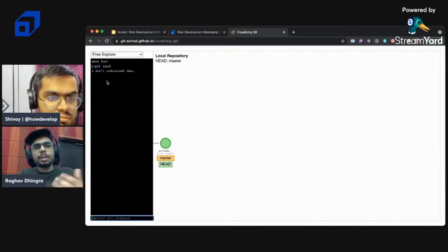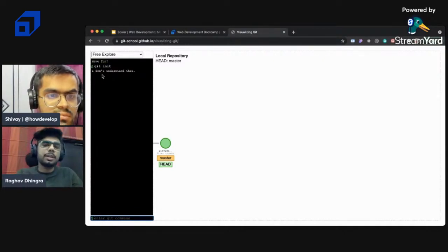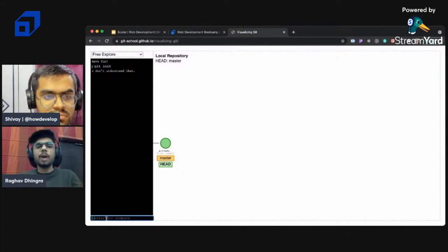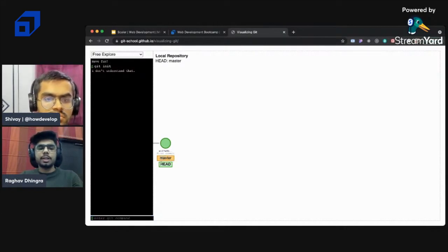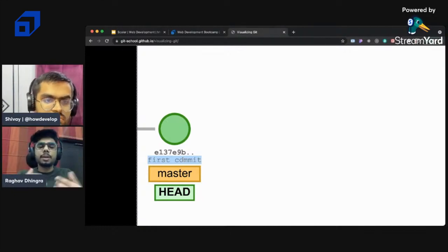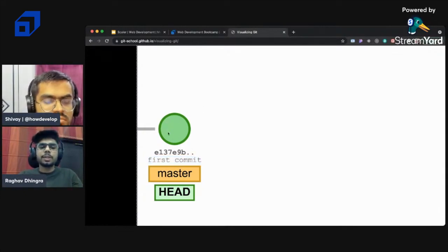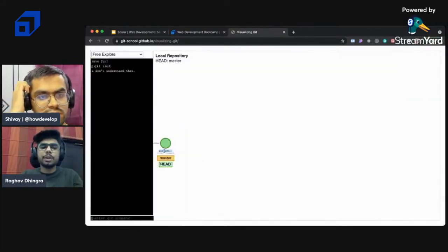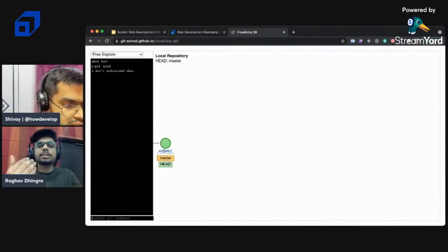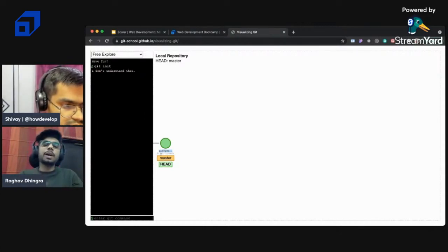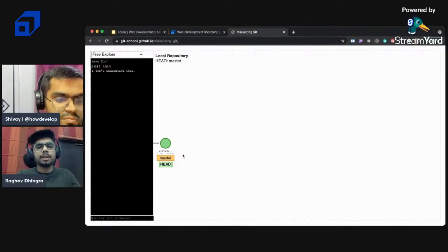Using an online visualization tool, I'll show how Git represents commits. After running git init, you can see 'master', 'HEAD', and 'first commit' labels. The commit message describes what we've committed - this first commit has a particular ID assigned to it. If you want to go back to this state, copy that ID and use the appropriate command. 'Master' describes the branch you're working on.